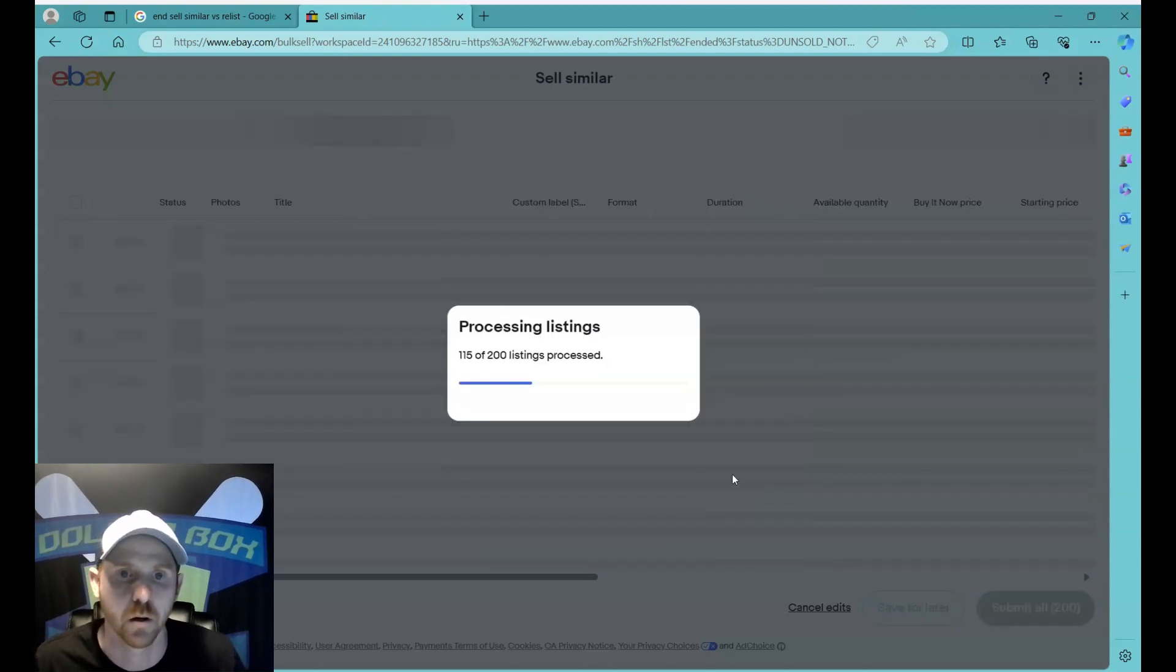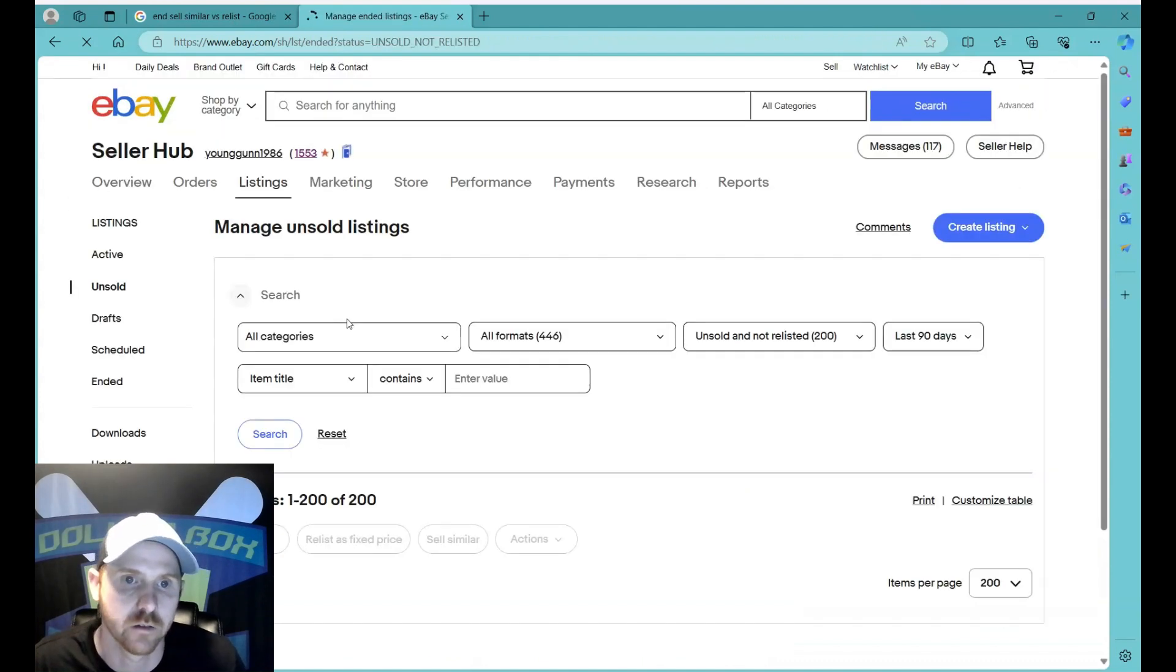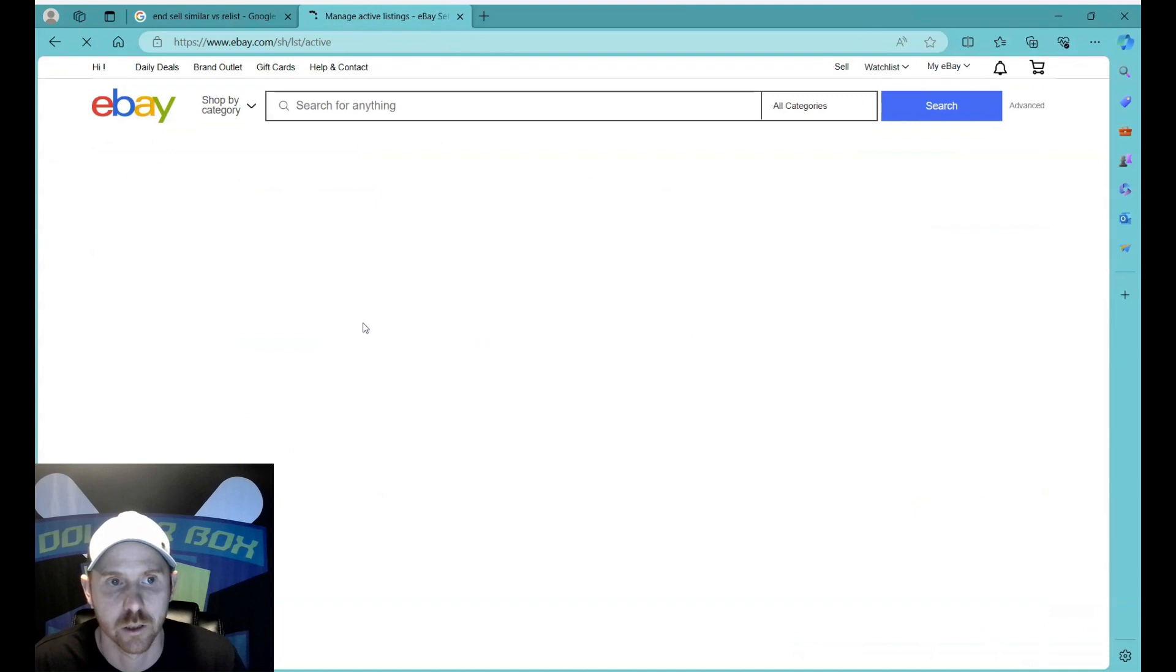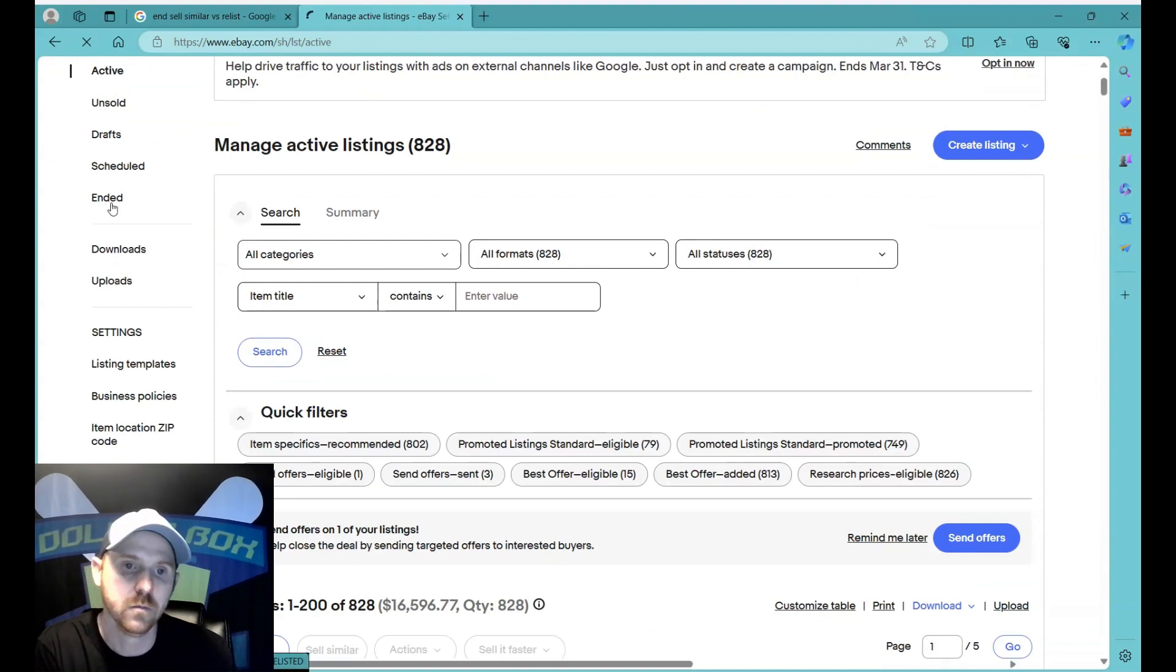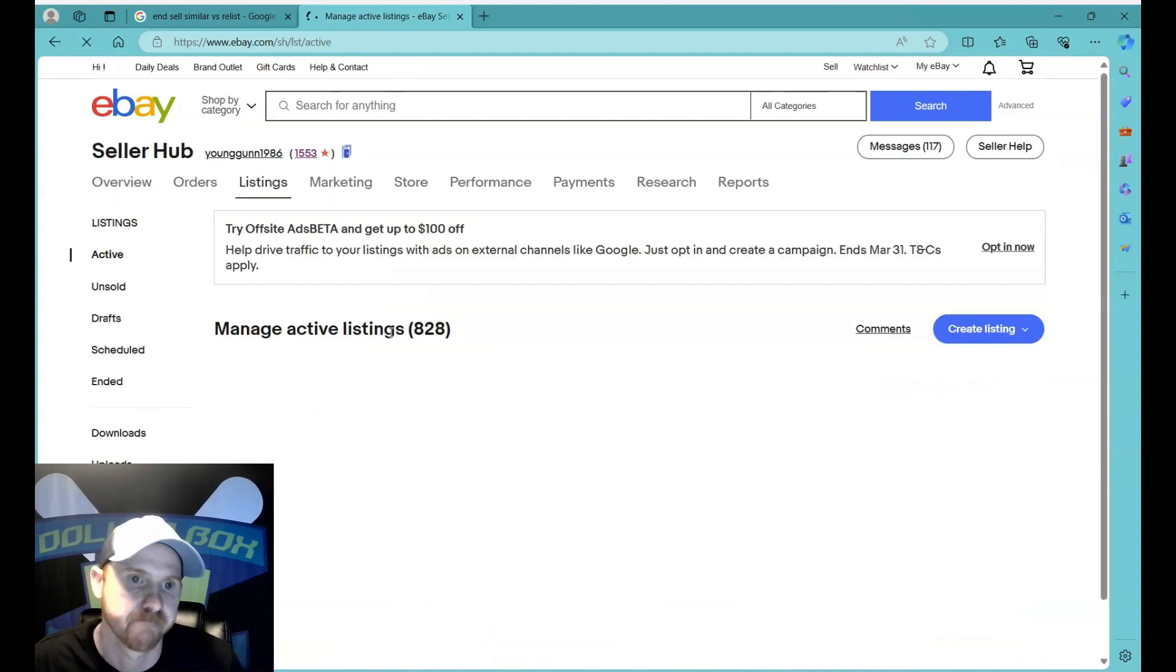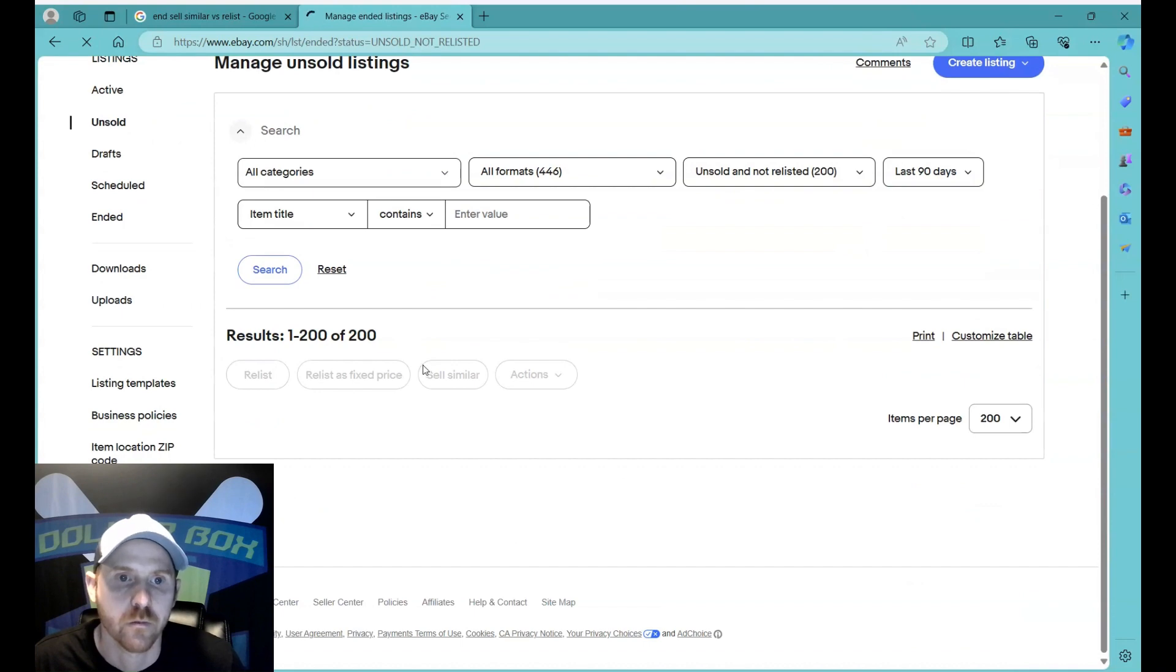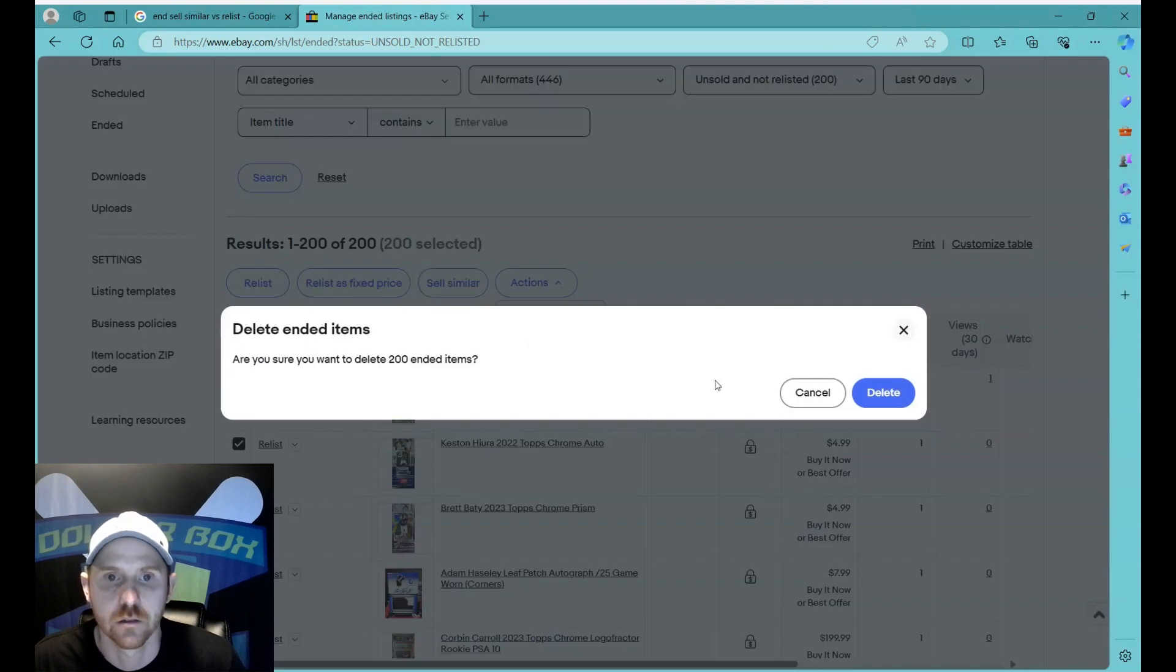And now they're live again. So my active listings should be back up to 828. Let's check those. It is, so that's good. Now the last thing I want to do is go back to ended.